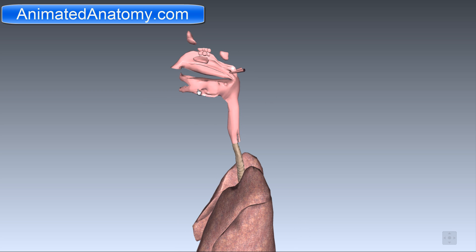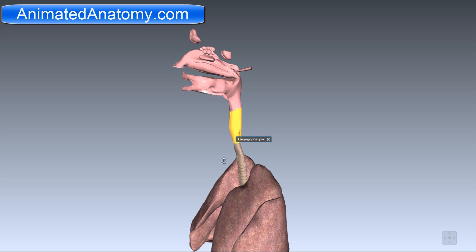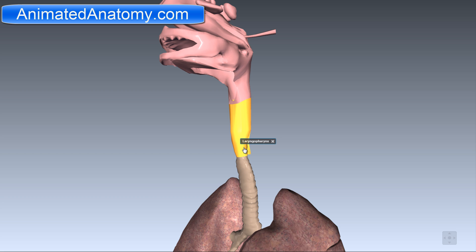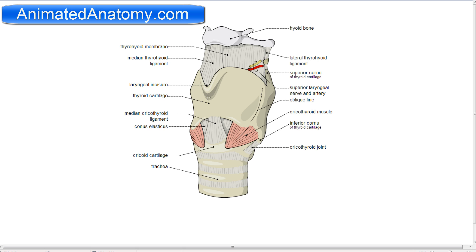We have the oral cavity plus the nasopharynx, the oropharynx, and the laryngopharynx. This part is called the laryngopharynx because here is where the larynx comes. The larynx is commonly called the voice box. It is an organ in the neck of humans. It involves breathing, sound production, and protecting the trachea against food aspiration. It manipulates pitch and volume. The larynx houses the vocal folds, which are essential for phonation. The vocal folds are situated just below where the tract of the pharynx splits into the trachea and the esophagus.